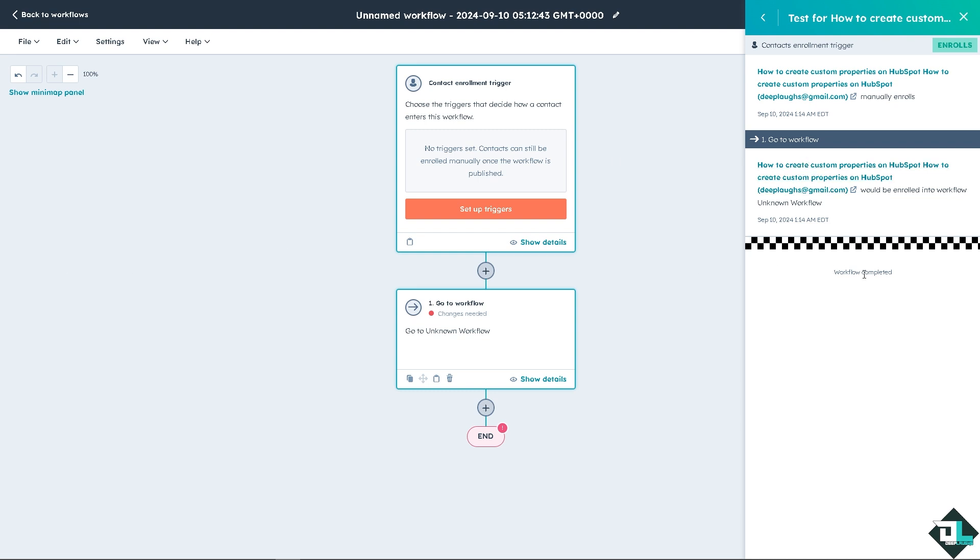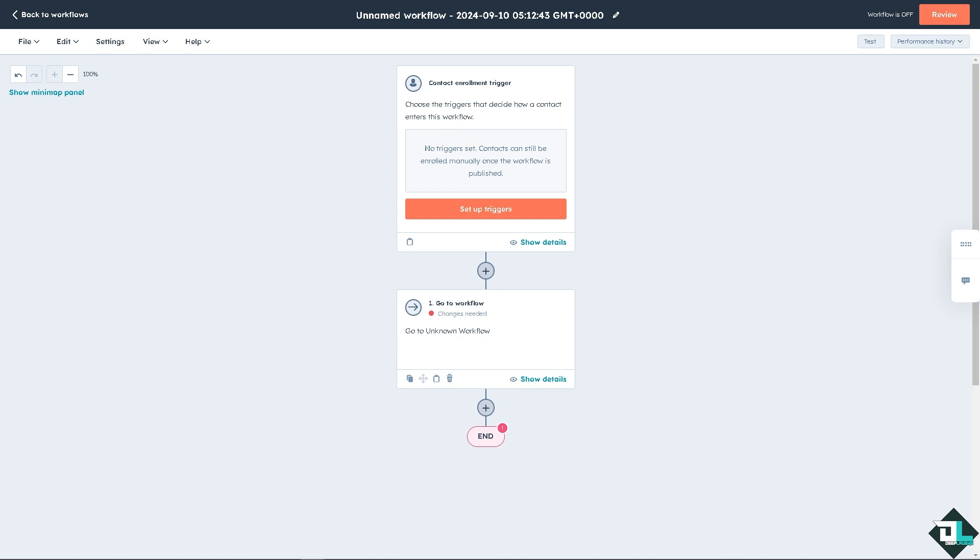As you can see, the workflow has been completed. Now, automated emails within HubSpot workflows enhance productivity, improve customer engagement and support business growth by automating repetitive tasks and delivering personalized, timely communications. Once you're happy with that, all you're going to do is click on review if you wanted.